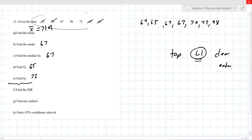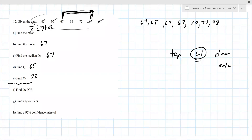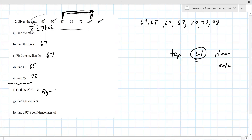The mode is the value that occurs most often — it must occur more than once — which is 67. For Q1 and Q3, you may have to press the down arrow in the one-variable stats screen to see them. The IQR is Q3 minus Q1, which is 72 minus 65, which equals 7.